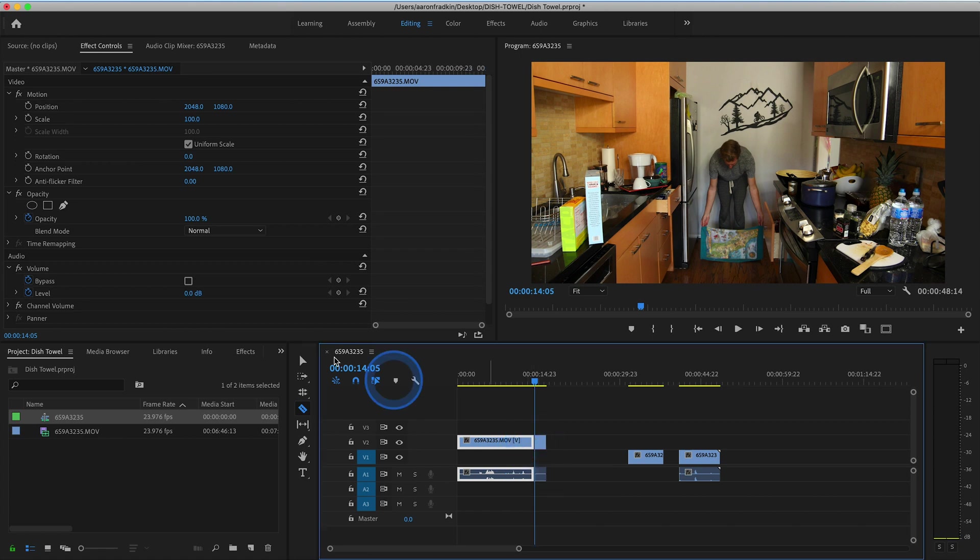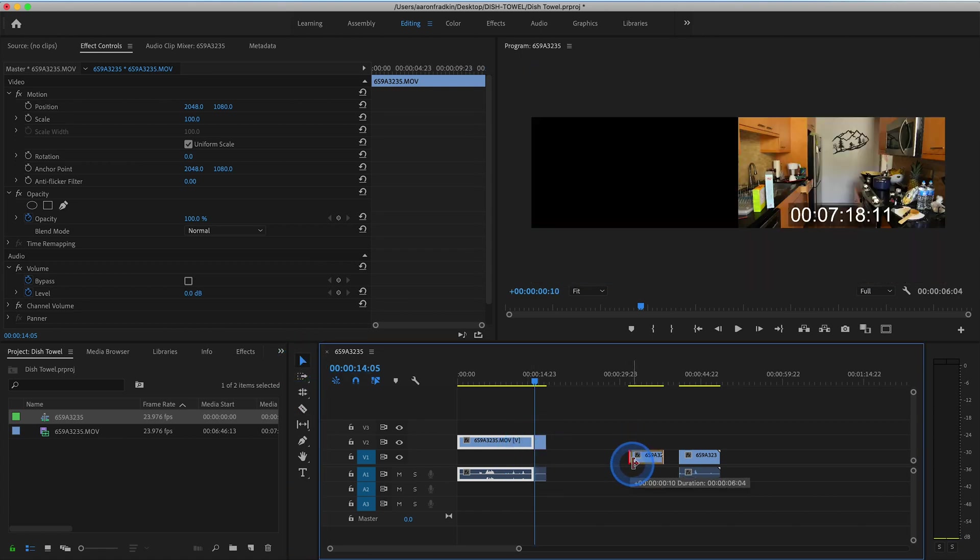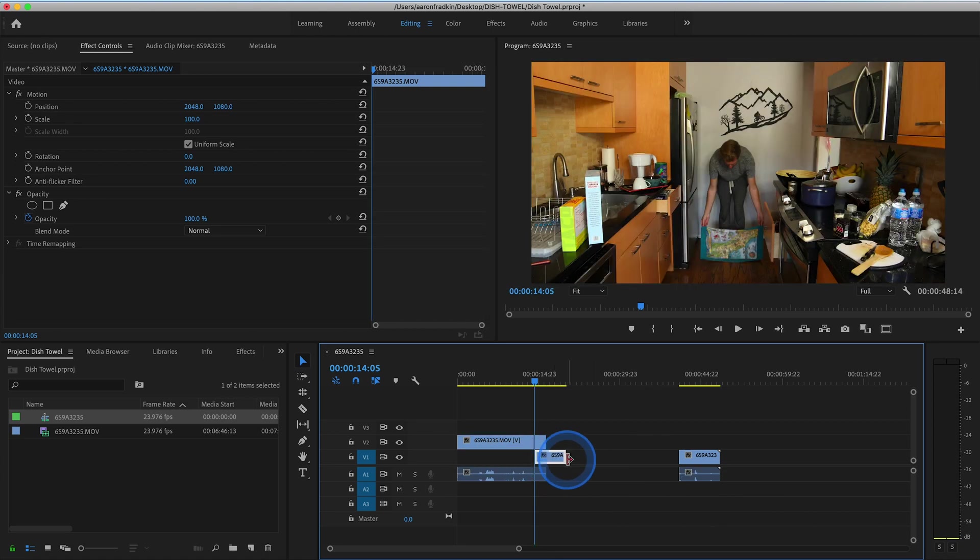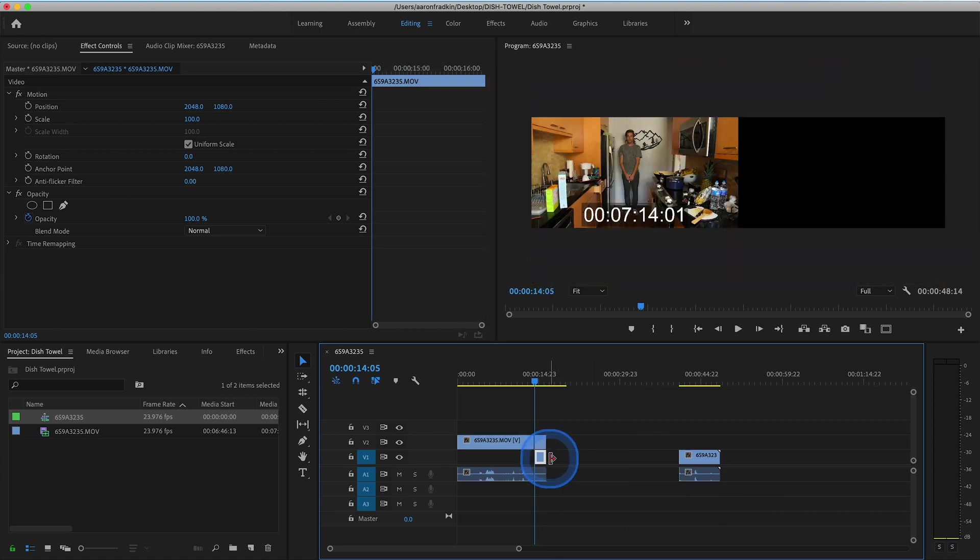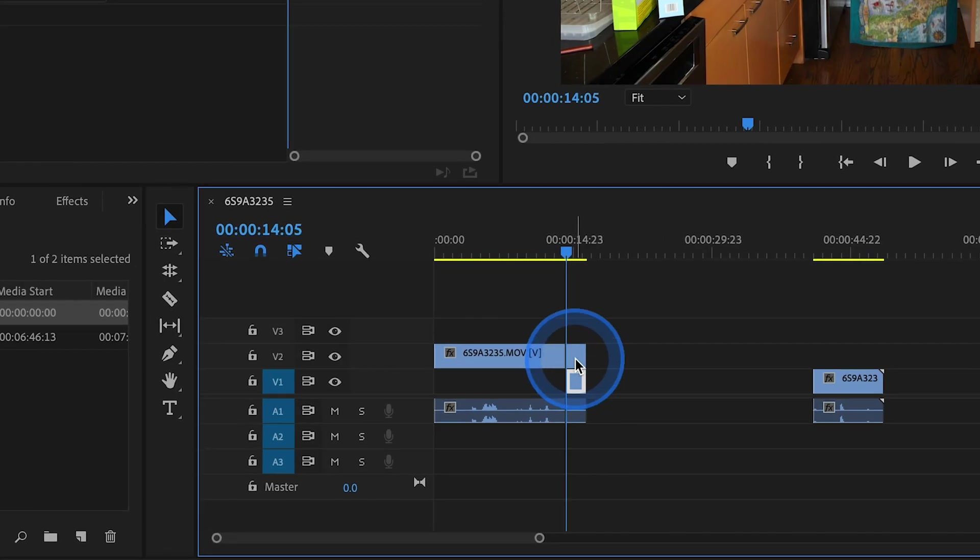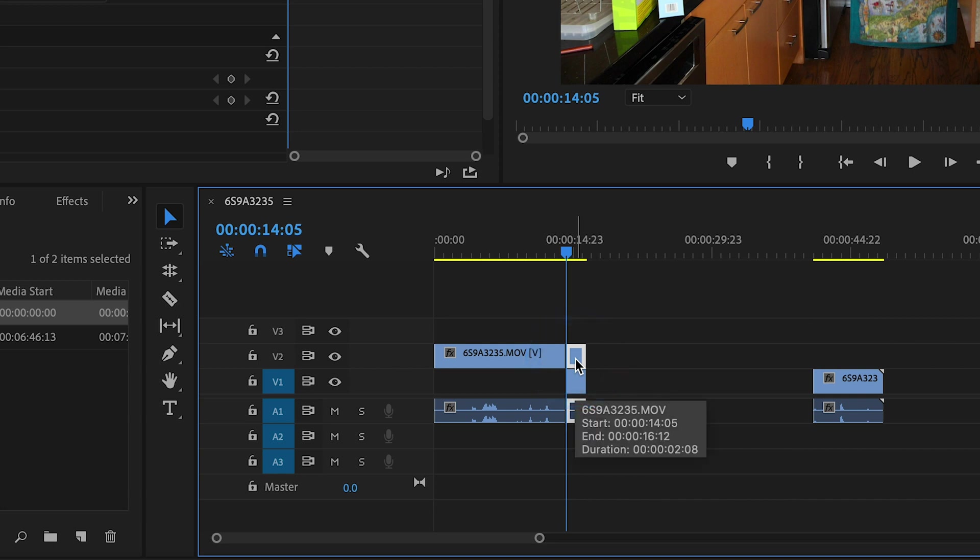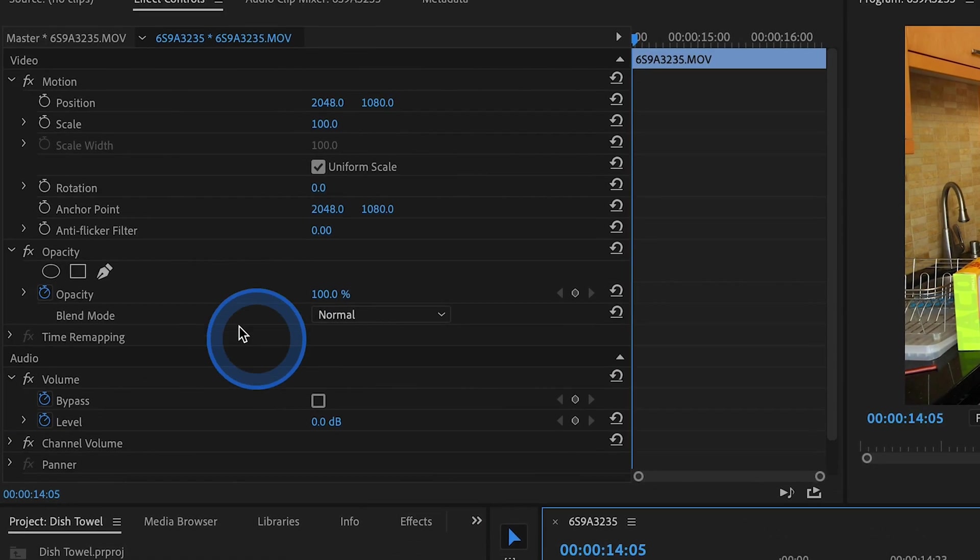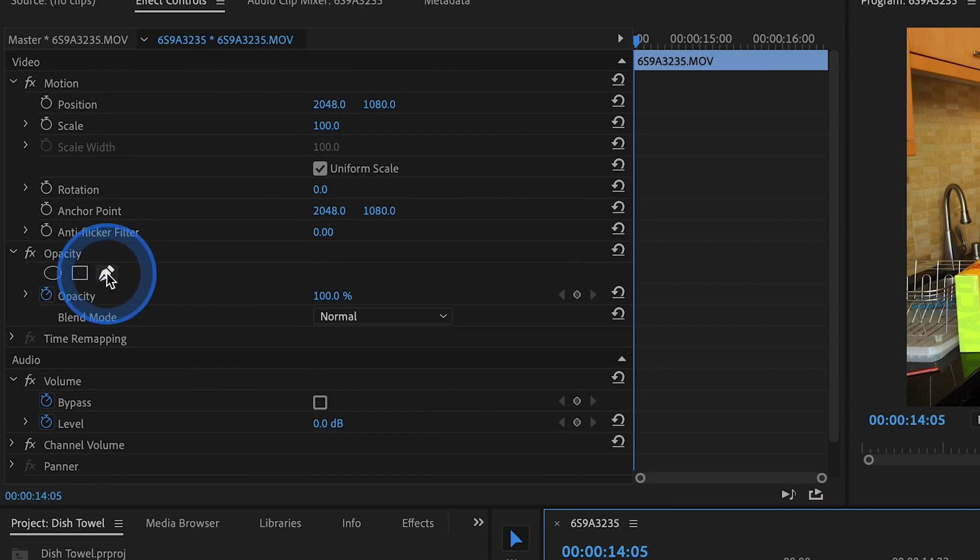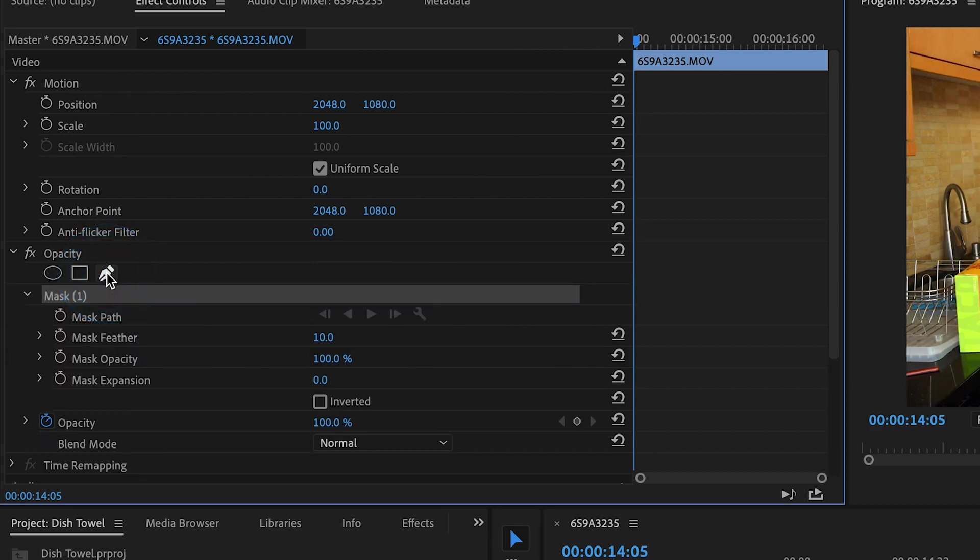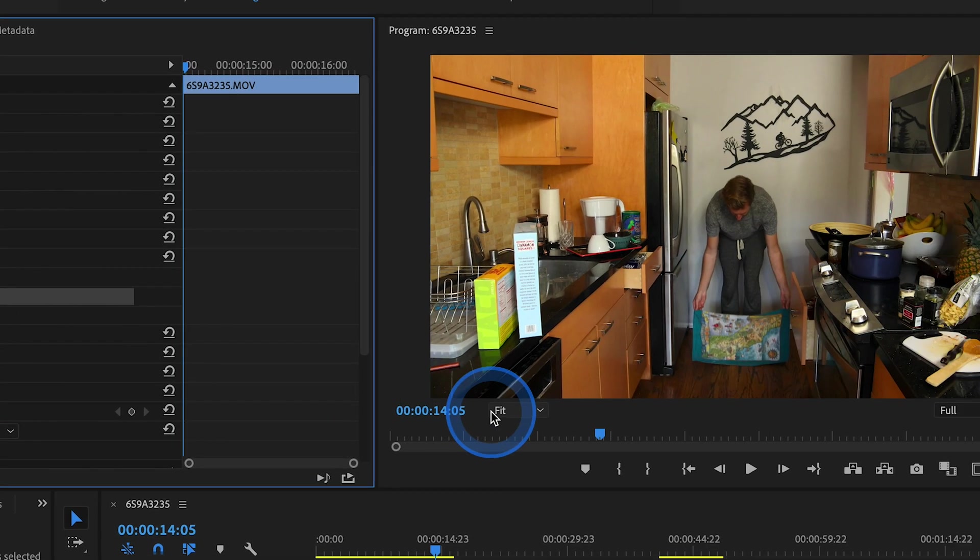Now we can drag our empty plate right underneath the clip where I raised the towel. Once you've done that, select the top clip, and with your playhead at the very first frame of that clip, head on over to your effect control panel and select the Free Draw Bezier tool under Opacity.